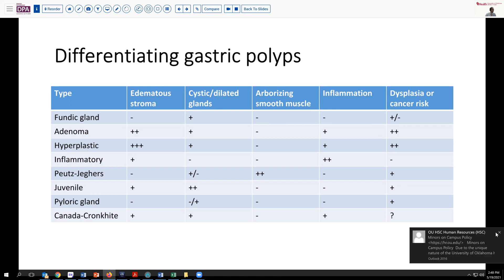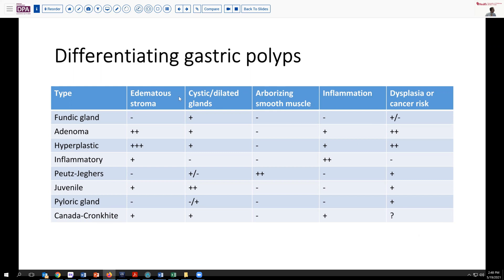Thinking about the nature of the stroma: with adenomas, hyperplastic polyps, and some inflammatory polyps, you're much more likely to get a very edematous stroma — a little bit less so with juvenile polyps. Dilated glands are most prominent perhaps in juvenile polyps, but we see them in hyperplastic polyps and fundic gland polyps too. Arborizing smooth muscle is a characteristic feature of Peutz-Jeghers polyps. The degree of inflammation is most pronounced in inflammatory polyps, but can be seen in several other types.